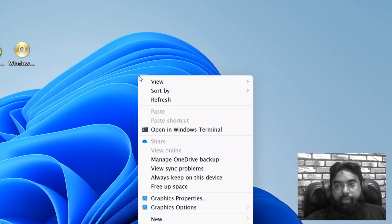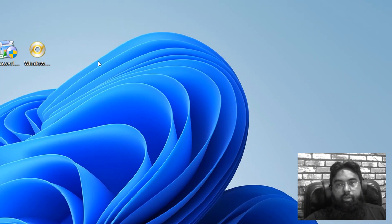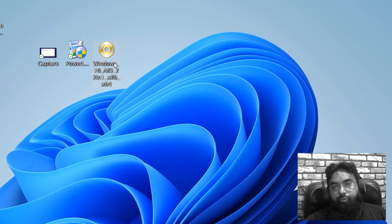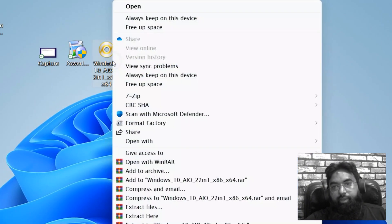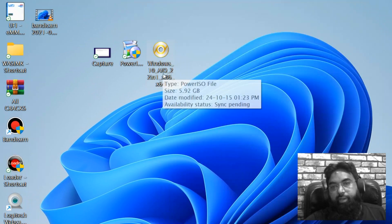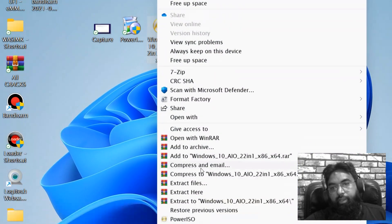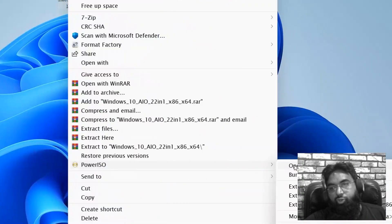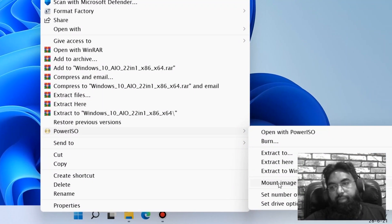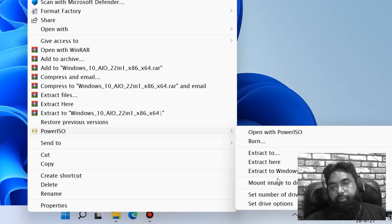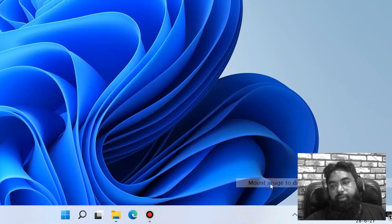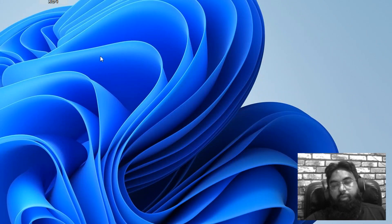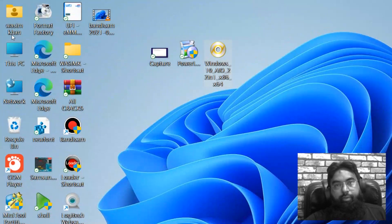Okay, so we are back after restart. You just need to right-click on your Windows 10 ISO file and go to Power ISO and mount image. This one, mount image to drive. You just need to mount. Okay.